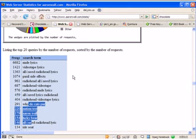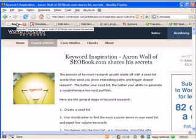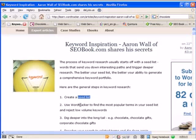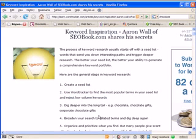But what you already rank for, it's easy to rank for more related keywords than it is to rank for entirely new keywords. When you do keyword research, you want to start off with a seed list of keywords. Use Word Tracker or some other related keyword tool to find popular related keywords. And then you can dig deeper into the long tail.